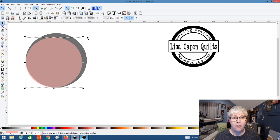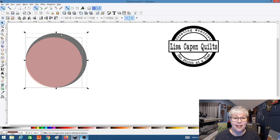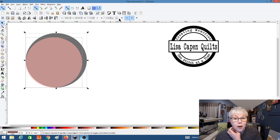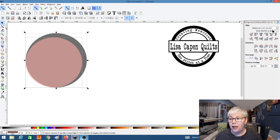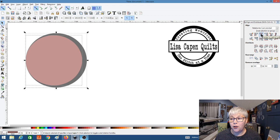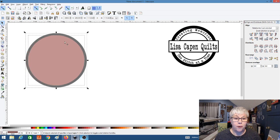I'm going to hold down my Shift button and also select the bottom circle — the larger one — at the same time, so you'll notice two boxes on your screen as both circles are selected. Let's go up to the menu and open up the Align and Distribute box. With both circles selected, I'm going to choose Last Selected and center this pink circle right in the middle of the bottom gray circle. You'll see how it's perfectly centered within that shape now.